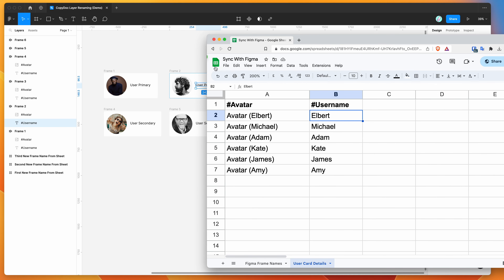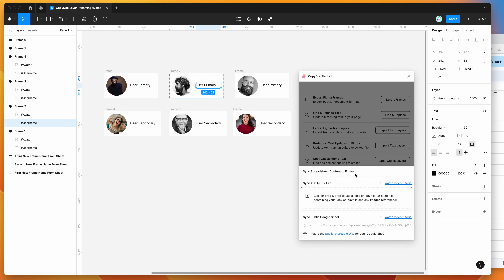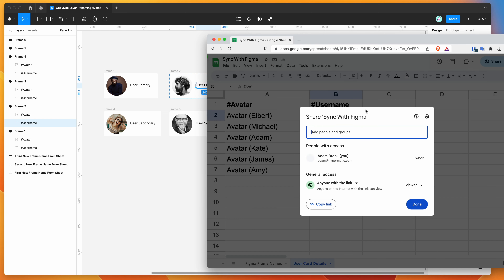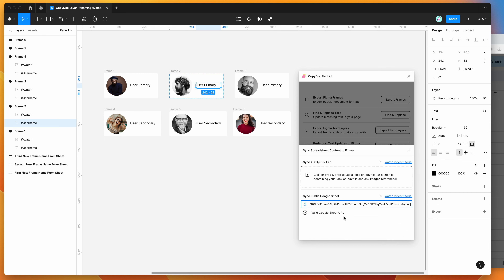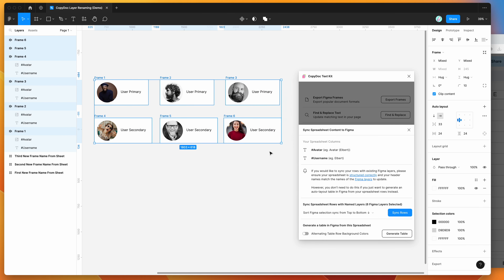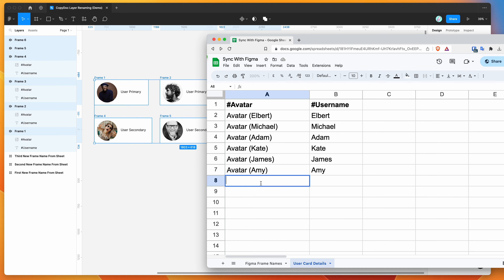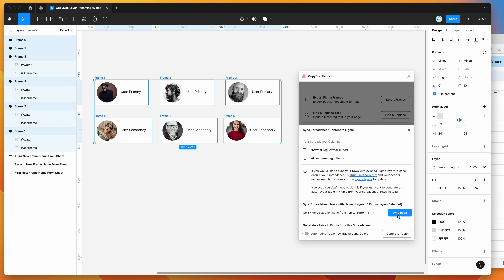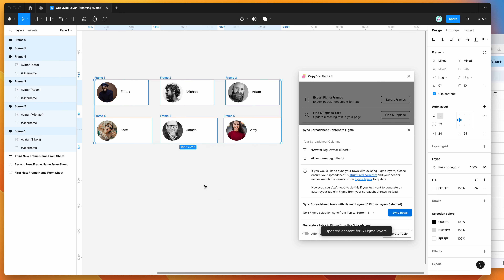Now I'll do the same process. I'll go back to the plugin, reopen the sync content feature, and paste in the spreadsheet URL. This time I'll select the user card details tab and click use selected sheet. Then I'll highlight all my frames — the plugin loops through each frame and matches any layers inside with the same name as the column headers in the spreadsheet. Clicking sync rows, you can see it's updated six Figma layers. The image layer names are now updated with the person's name rather than just hash-avatar, and the text content for each username layer has been updated as well.